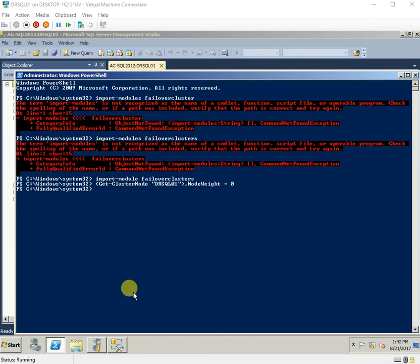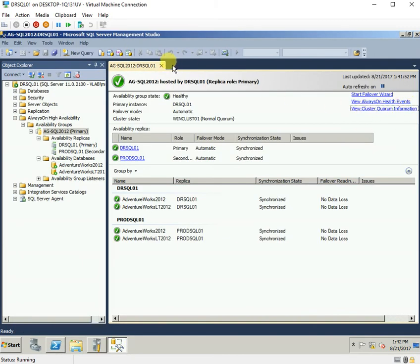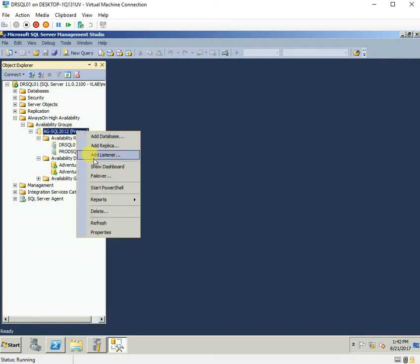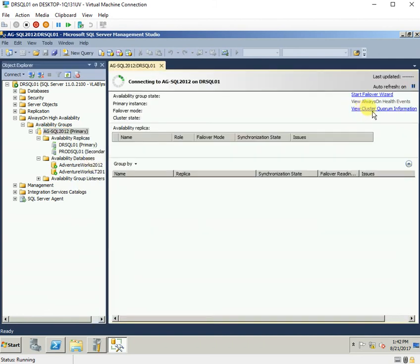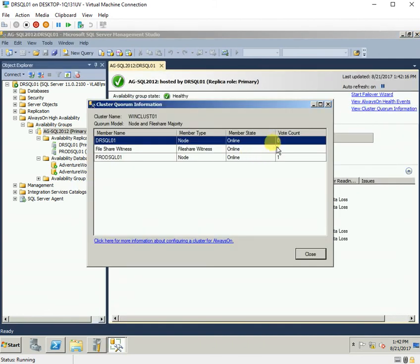We have changed the node weight for the secondary node to zero. Let us verify if it has changed. You can see that the vote count has changed to zero. So once we have installed this KB from Microsoft, we are able to configure voting in the cluster quorum in Windows Server 2008 R2 for Always On in SQL Server.